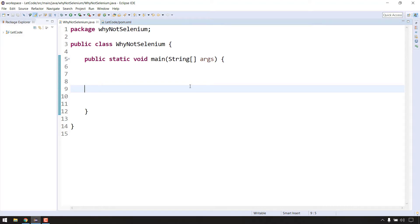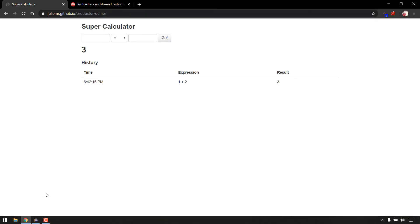Protractor claims that if your application is an AngularJS or Angular application, you should go with Protractor. This is an Angular application. How to identify whether an application is Angular or not we'll learn in the next video, but you can trust me - this is an Angular application because in the official site they have taken this application as an example, and it has been built and maintained by the Angular team, which is Google itself.